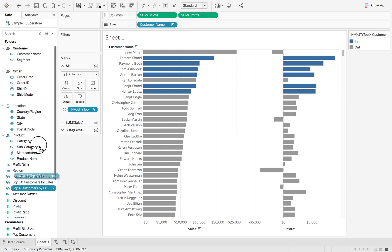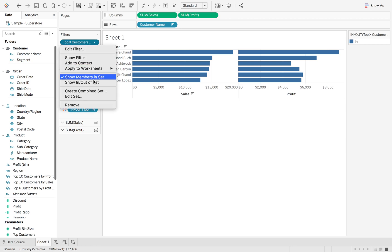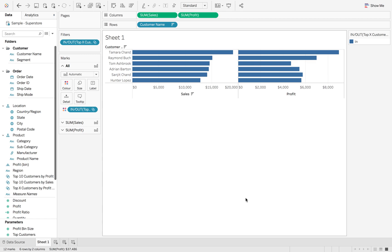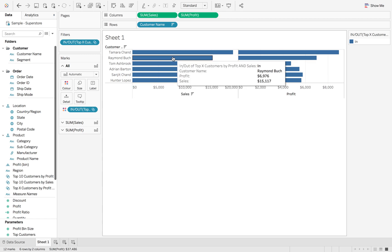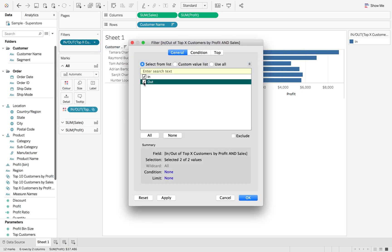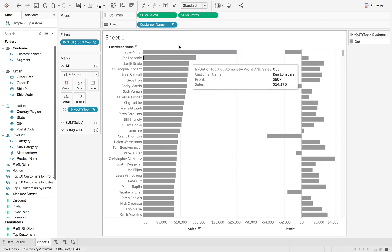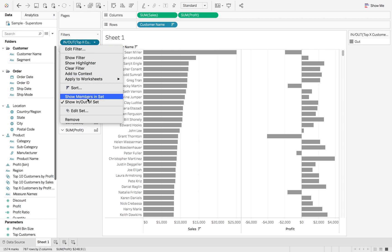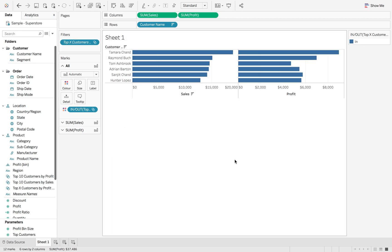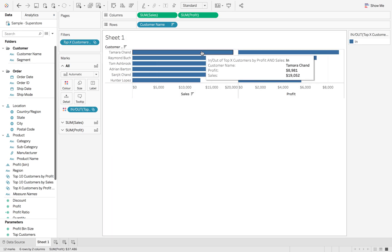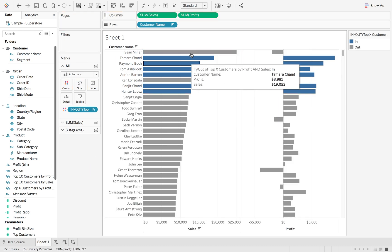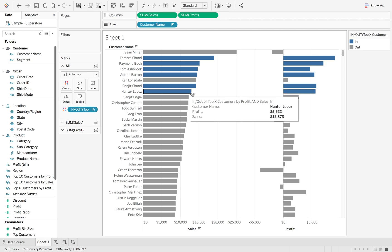We can also drag that onto filters, which is going to purely look at the members in the set. We can also change this to members in or out of set. So you can either look at members in or members out. Members in is going to do the same. But if you edit the filter and change it to out, this is then going to look at all of those other customers that are not inside the top 10. So again, I'm just going to show members in set, hit all. Now this is just focusing purely on that. Take that filter off and we can still see our top customers by sales and by profit.